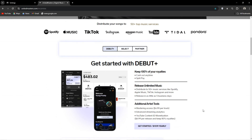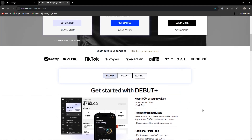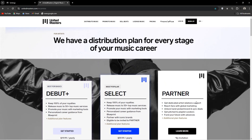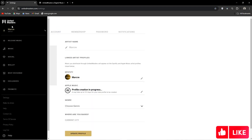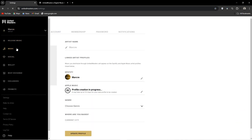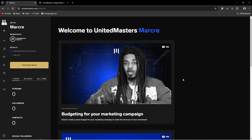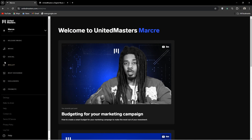Let's say it's your first release and you have never distributed any music before. It's actually really simple in the fact that United Masters will do all the hard work for you. Upload a song and United Masters will create a Spotify and Apple Music artist page for you. If you already have a Spotify artist page, when uploading for the first time, United Masters will ask for the link to the artist page.